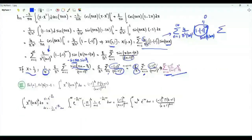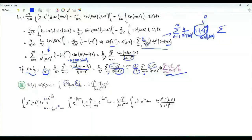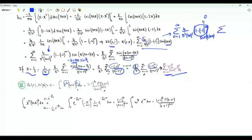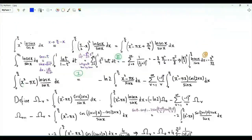The integral of x^a · (ln x)^b from 0 to 1 equals (−1)^b · Γ(b+1) / (a+1)^(b+1). We will need this result, which is valid whenever the real parts of a and b are both greater than −1.